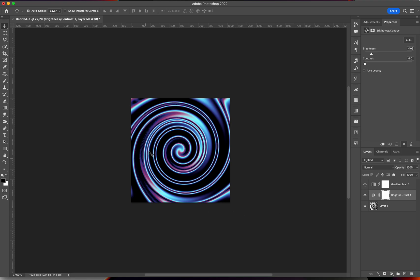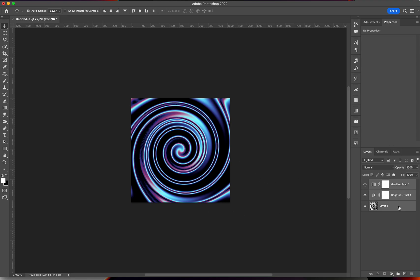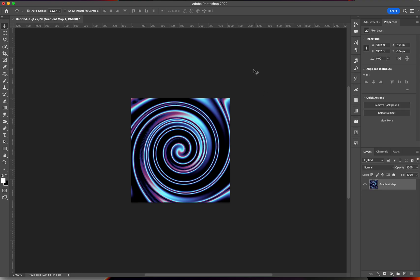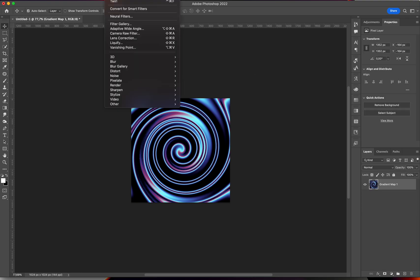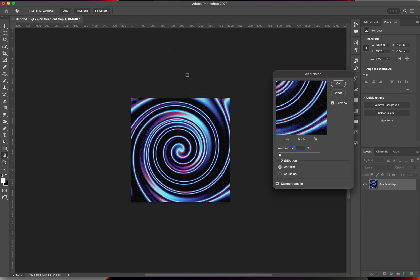When you're happy with it, I'm just going to merge everything together and go to Filter, Noise, Add Noise. Just add a little bit of noise.